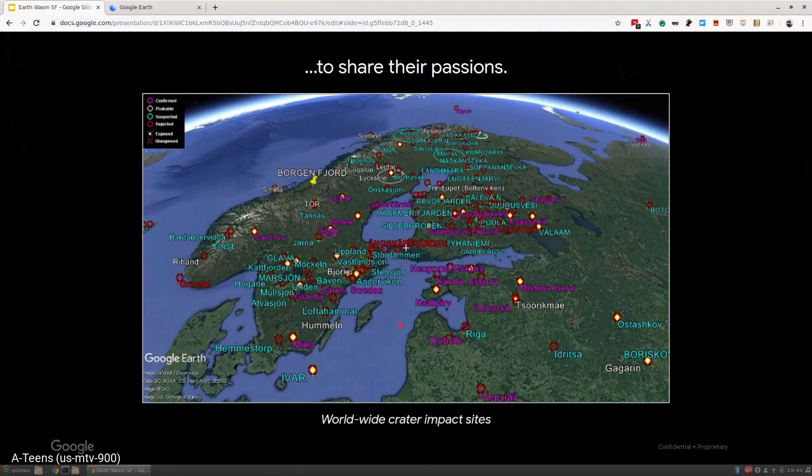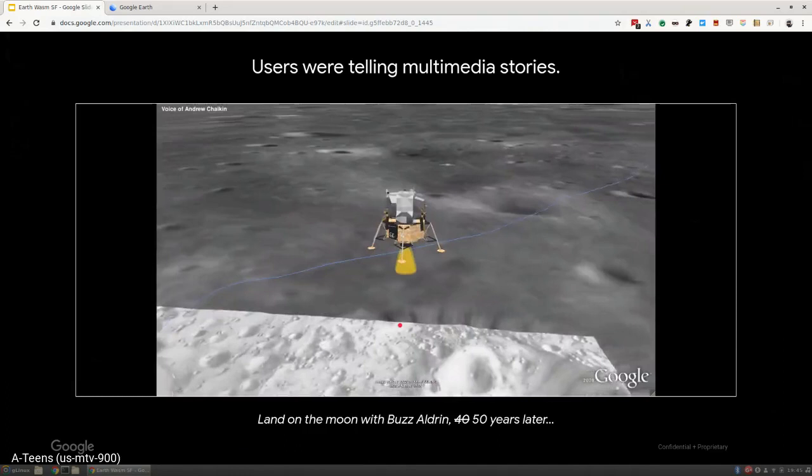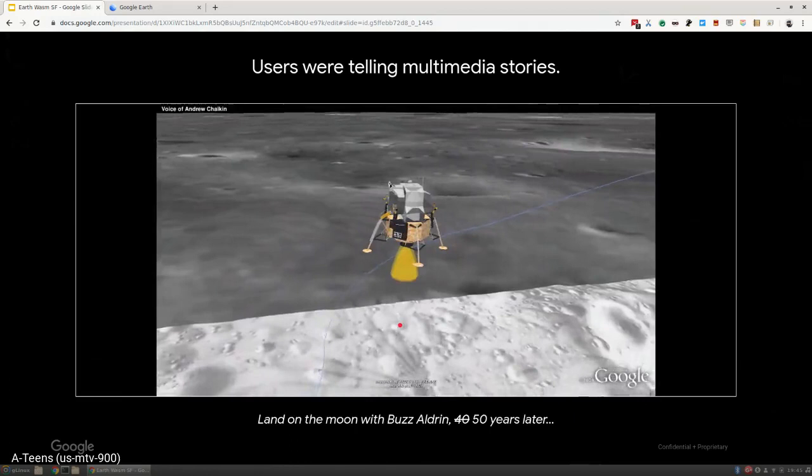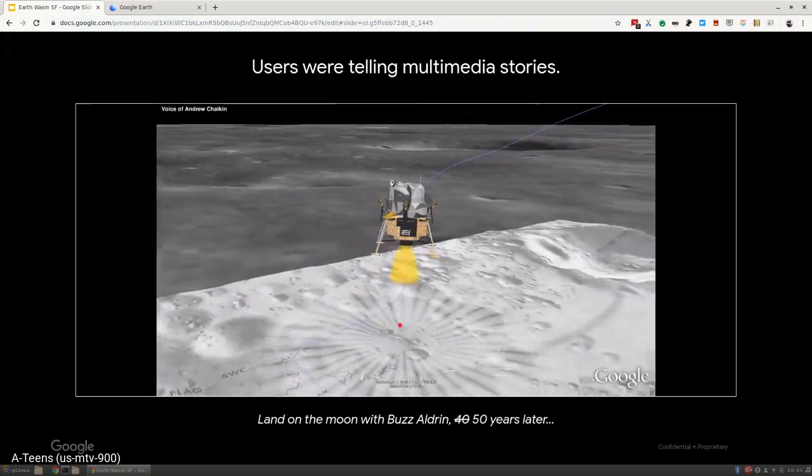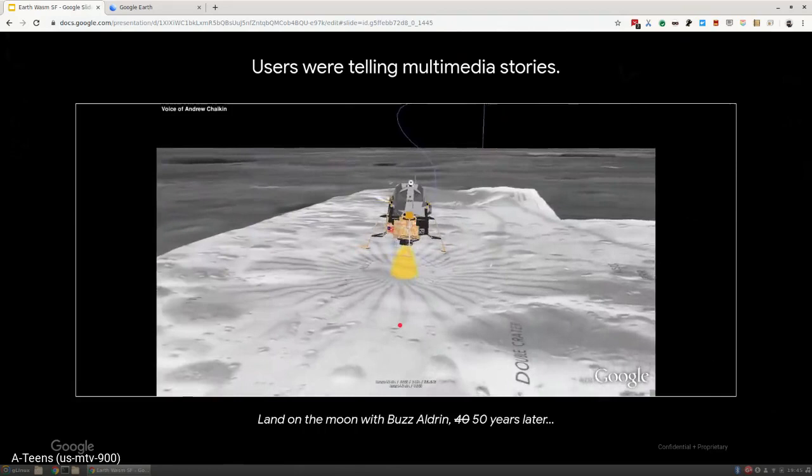They were even telling stories, multimedia stories. This is a story made during the 40th anniversary of the moon landing. This is an Earth visualization, a tour that's synced up with the radio communication from the actual landing. So if you play this video, you can see the flight path of the actual lander along with the radio and it all synchronizes up.